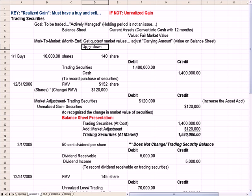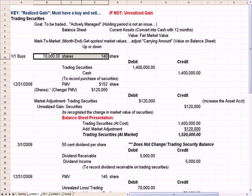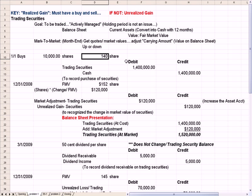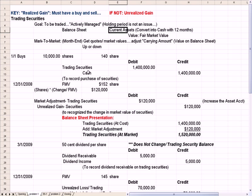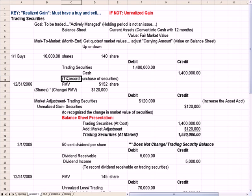Let's take an example. On January 1st, our investor buys 10,000 shares at $1.40 a share. So 10,000 times $1.40 per share — we debit a new asset account called Trading Securities, which is a current asset. We credit or reduce cash for the cash payment. The explanation on the entry is to record purchase of securities.